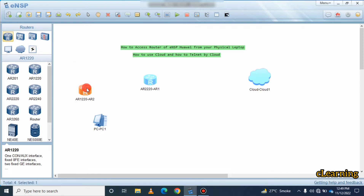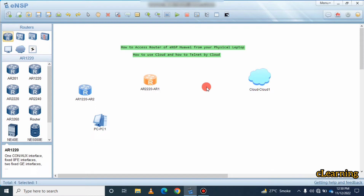In this video we will learn how to access this router through your physical laptop — the same physical machine on which you have ENSP open. We use the Google Cloud component in ENSP so that your physical PC or laptop can access these Huawei devices, like this router, through a virtual cloud connection.